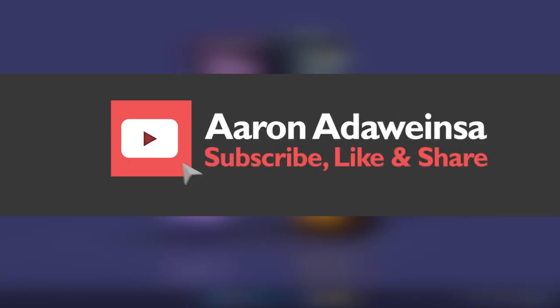Help support and promote my channel. Thank you and have a nice day. Bye bye.